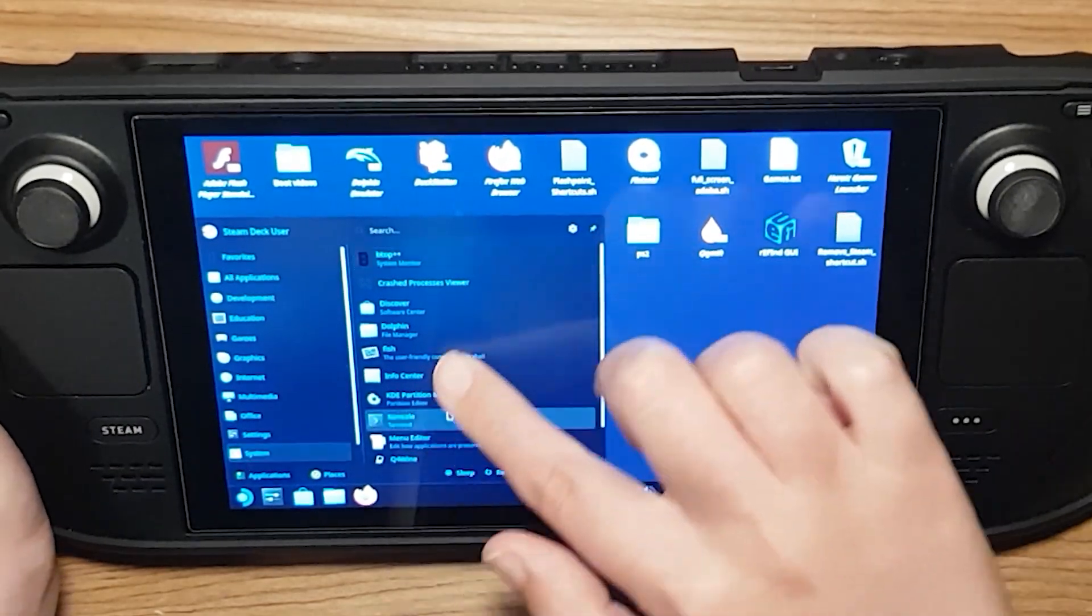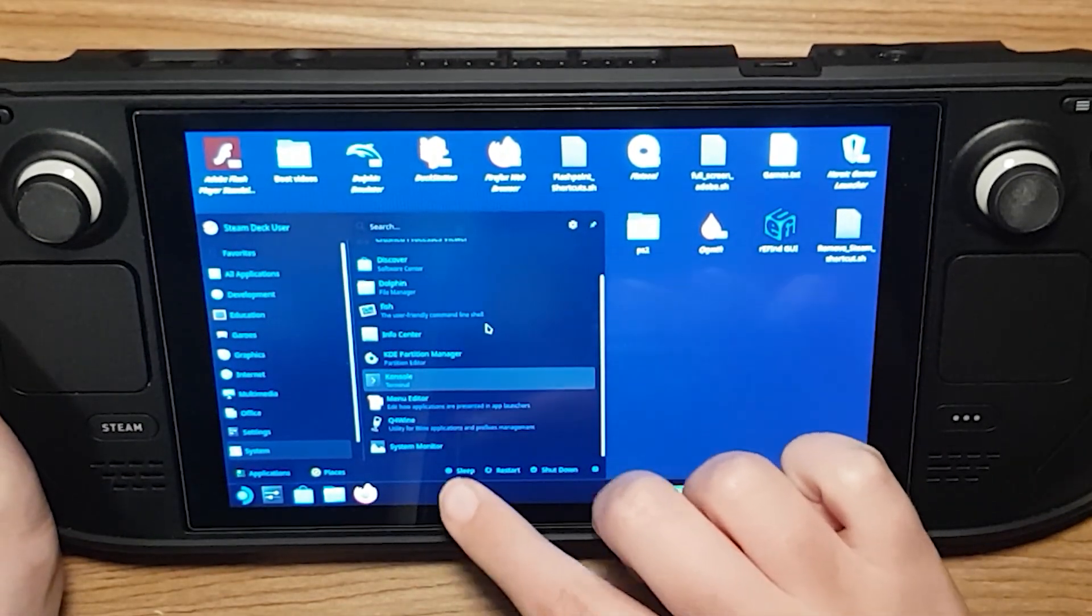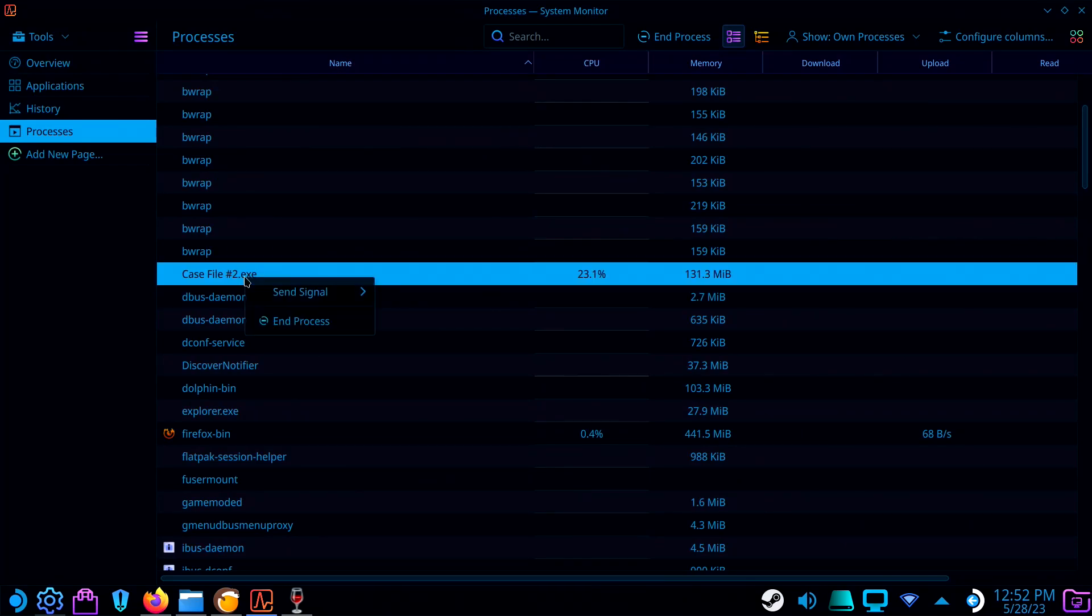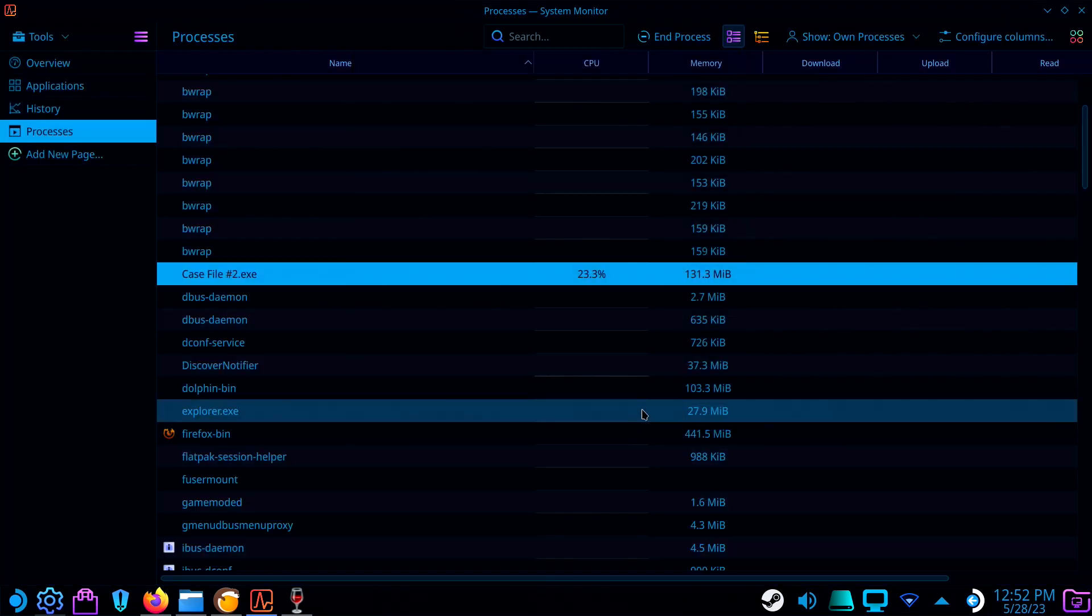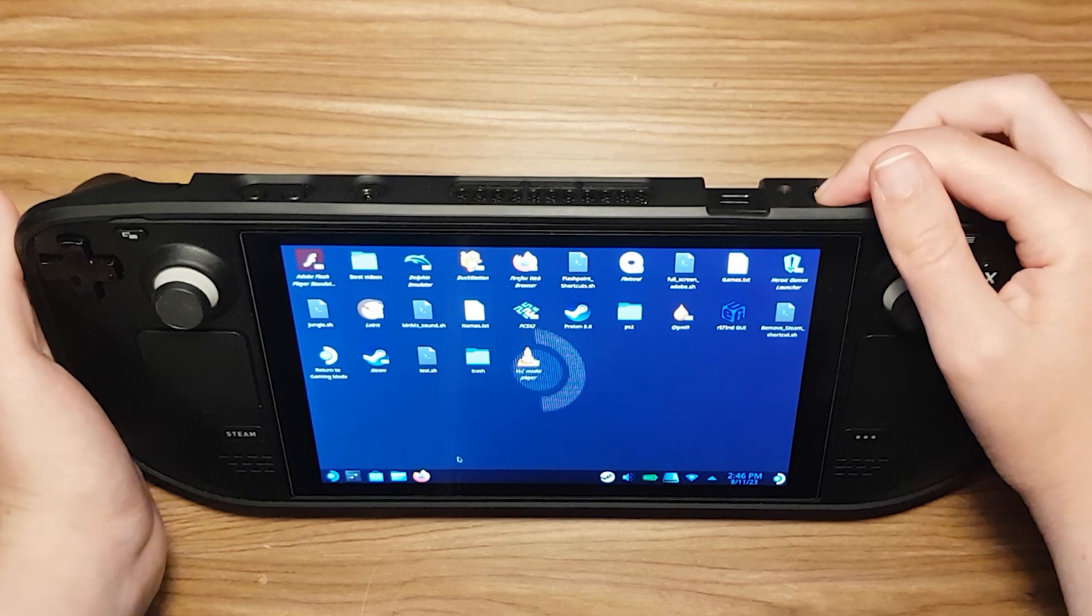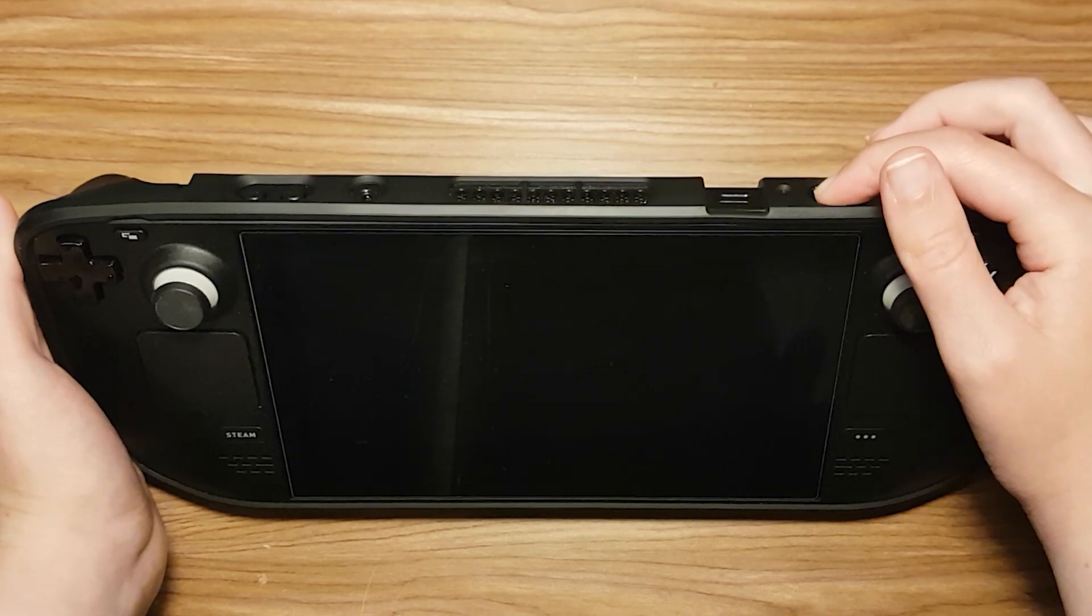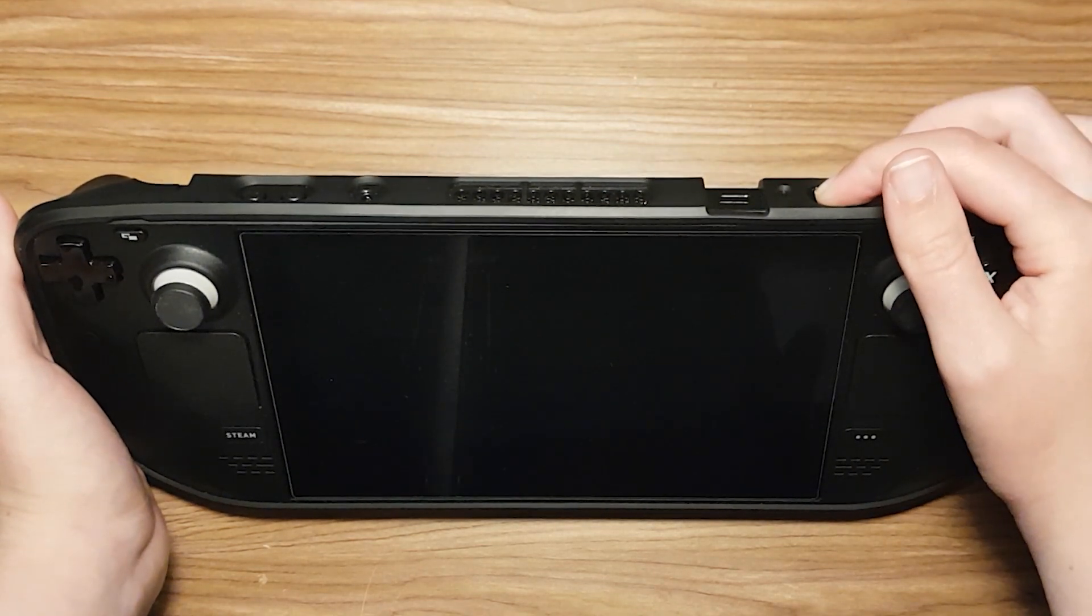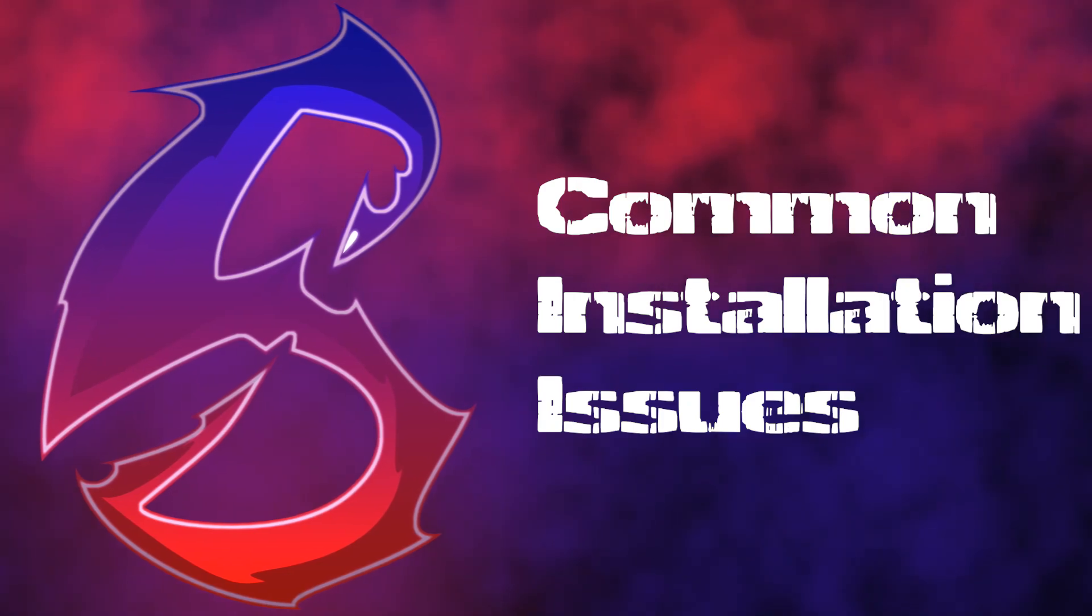If you end up having trouble closing an install or game, try using the Steam Deck's version of Task Manager to kill it. And when in doubt, just hold down the power button until the deck powers off. Moving on to common installation issues.